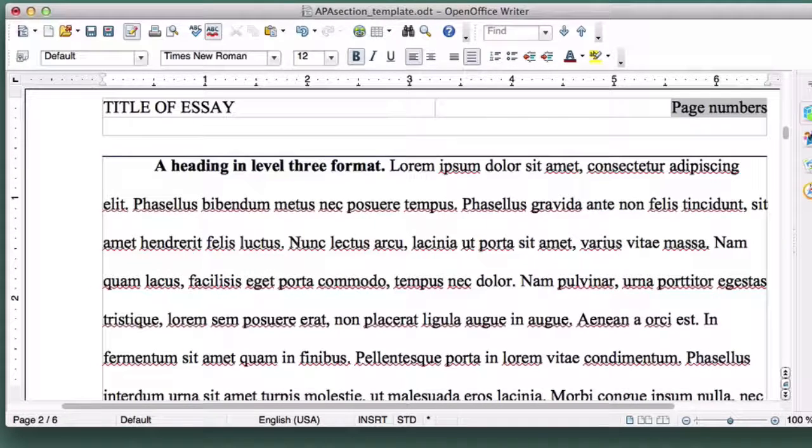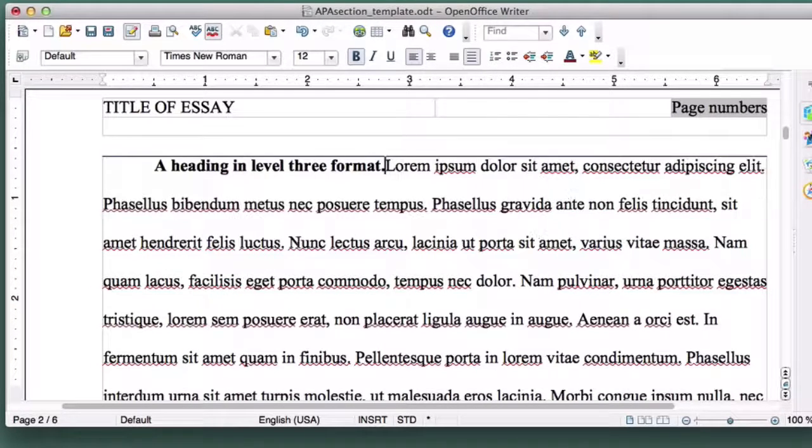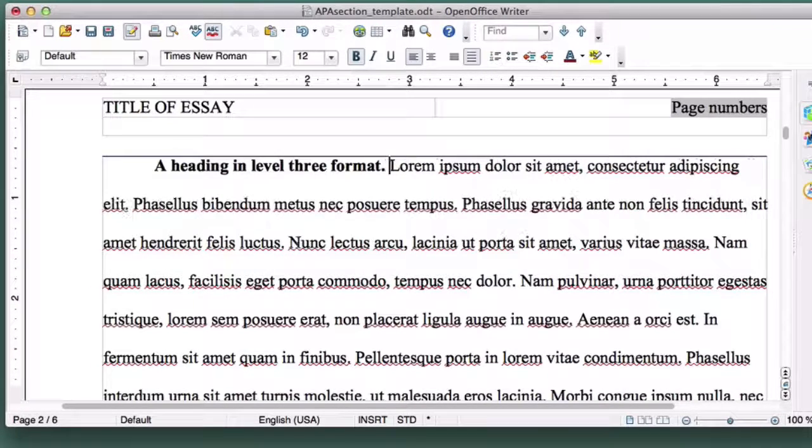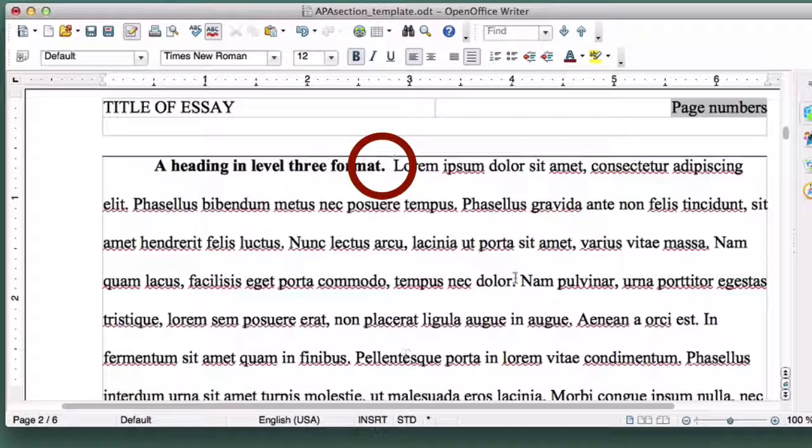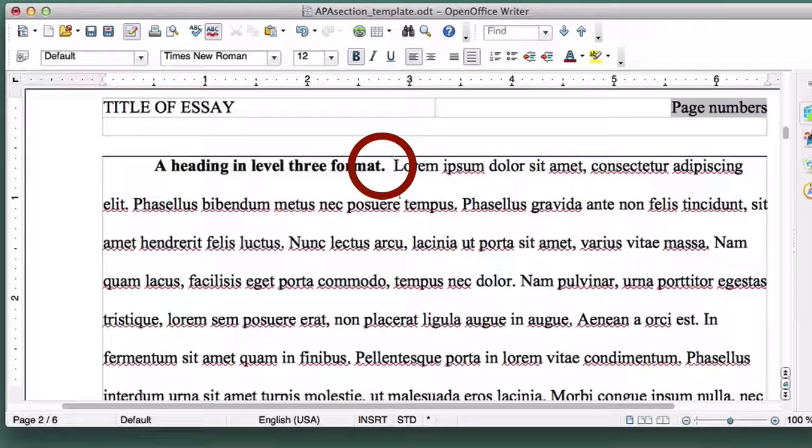Level 3 through 5 headers are placed on the first line of the paragraph, so insert two spaces after the period, and start your paragraph.